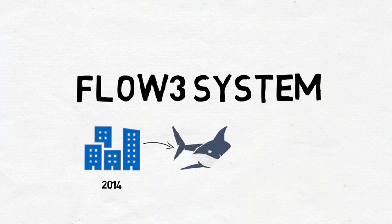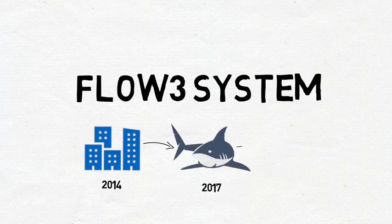In 2017, FLOW3 won the Diffusion of Excellence Shark Tank competition and began implementation in VISN 12. And in 2018, it was approved for national implementation.